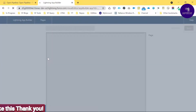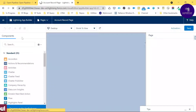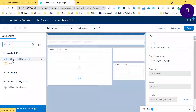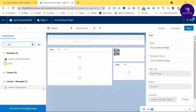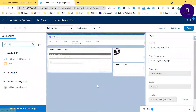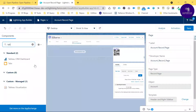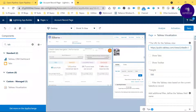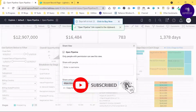In the Lightning App Builder, search for 'Tableau' in the global search. You'll see 'Tableau CRM Dashboard' as one option, and 'Tableau Visualization' from the custom managed package — that's the one we want. Remove any existing component if needed, then drag and drop the Tableau Visualization component into the desired area on the page layout.